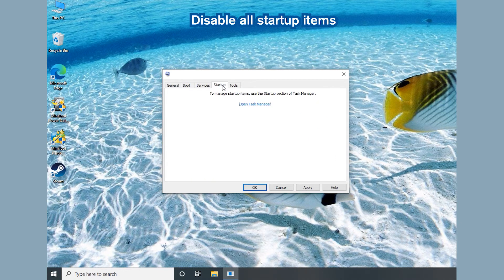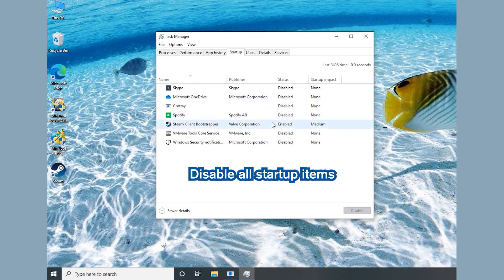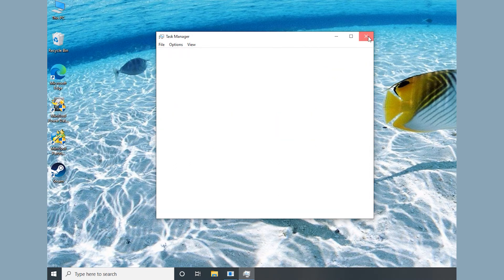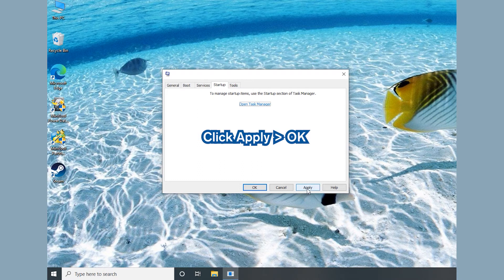Go to the Startup tab and open Task Manager. Then disable all startup items. Go back to System Configuration. Then click Apply and OK and restart your computer.